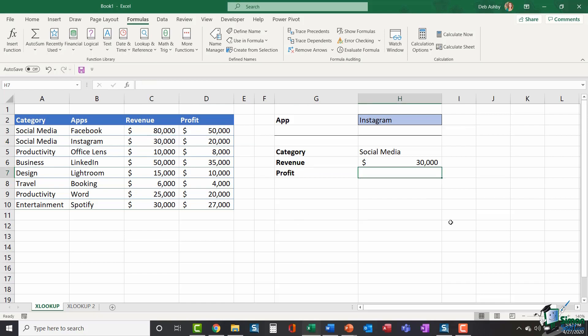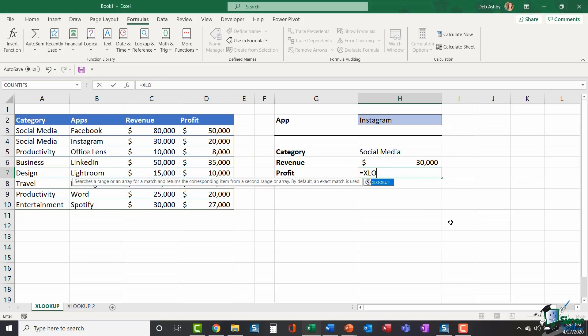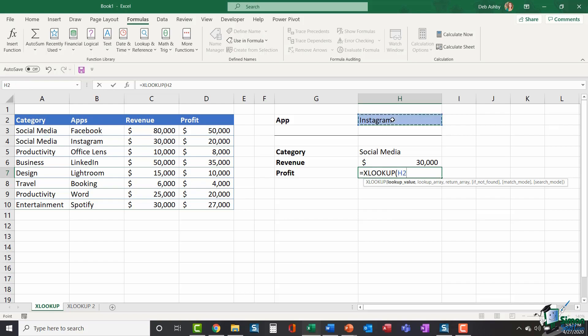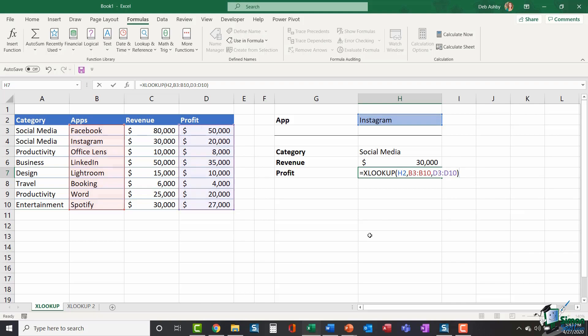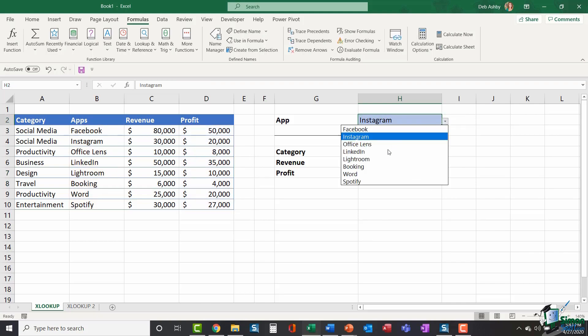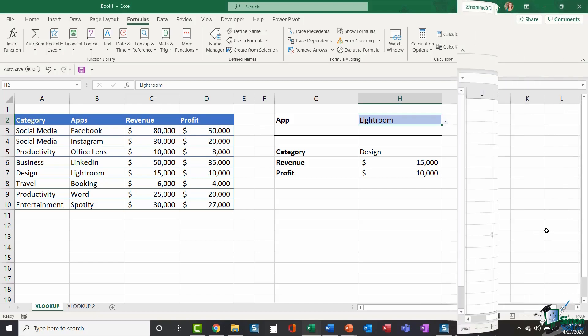Let's do the final one because practice does in fact make perfect. XLOOKUP open bracket lookup value H2. I'm looking for it in the apps list comma. And this time I want to return the profit. Close my bracket. And there we go. And once again, if I select a different item, it's going to update and give me the correct results. So much simpler than INDEX and MATCH and much more flexible than VLOOKUP.